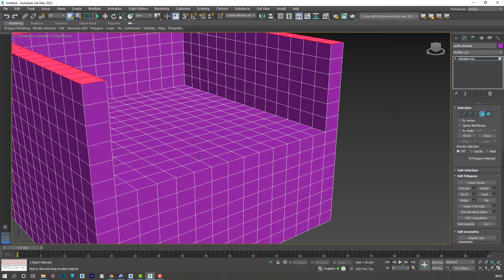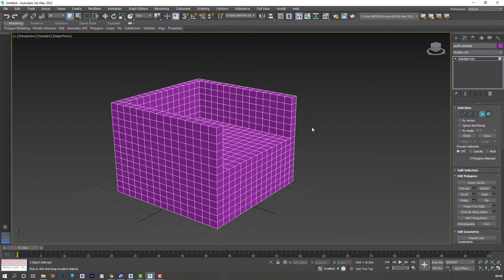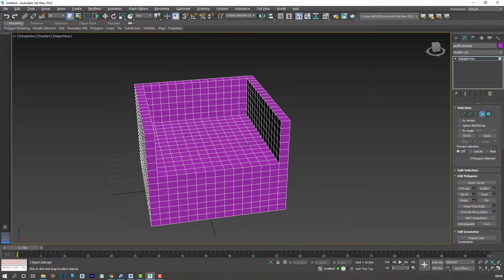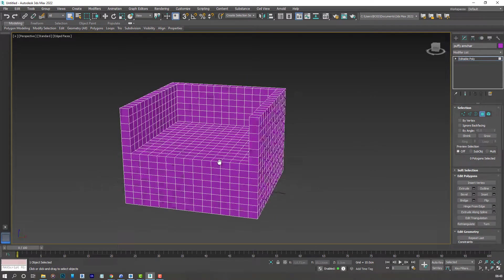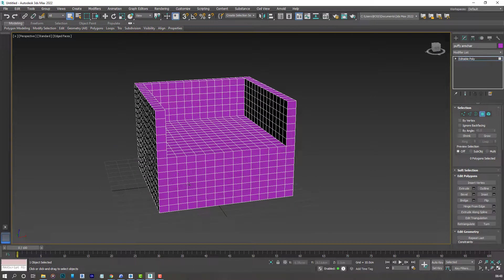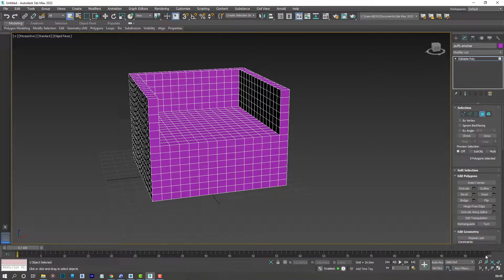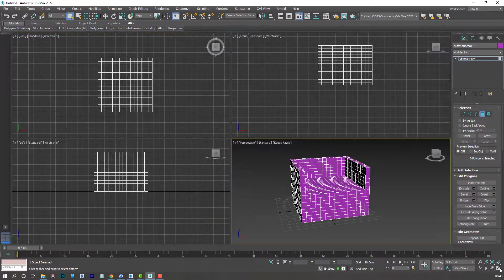This is what we have. So deselect the polygons by clicking anywhere on the screen. Now let's try and create another box which will be underneath our chair. And that will act as a collision object when we apply the cloth modifier.